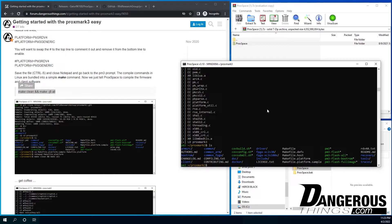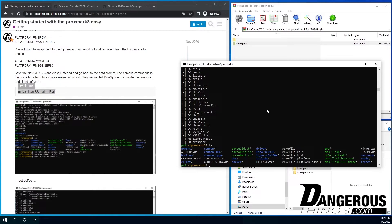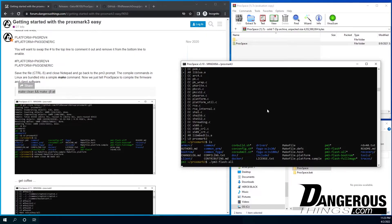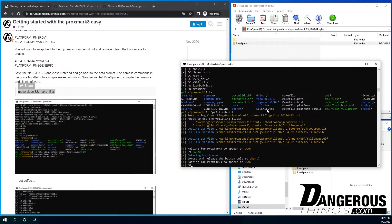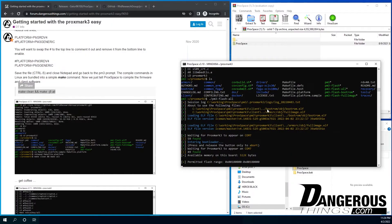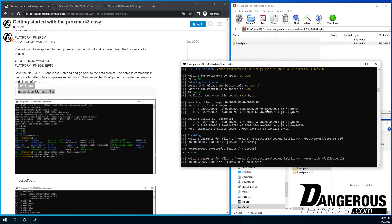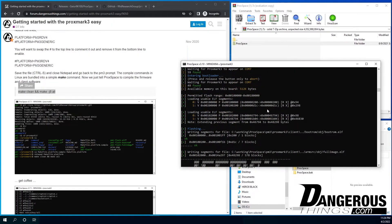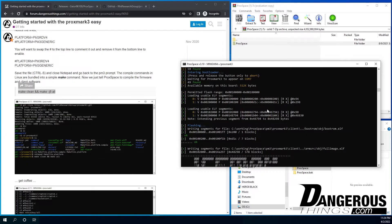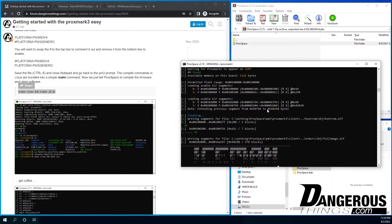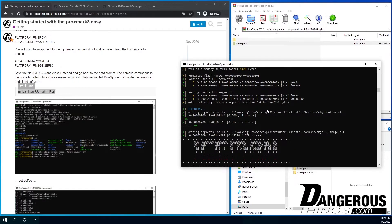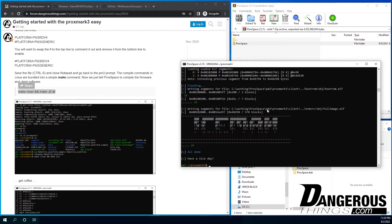Now, because of our hardware that we sell, the Proxmark 3 Easy that we sell, it is preloaded with the Iceman version. And so that's very important because it has the Iceman bootloader, and it has an older version of the Iceman firmware. But because it has the Iceman bootloader, updating it is very, very easy. So I'm just going to say current directory, PM3, flash, all.